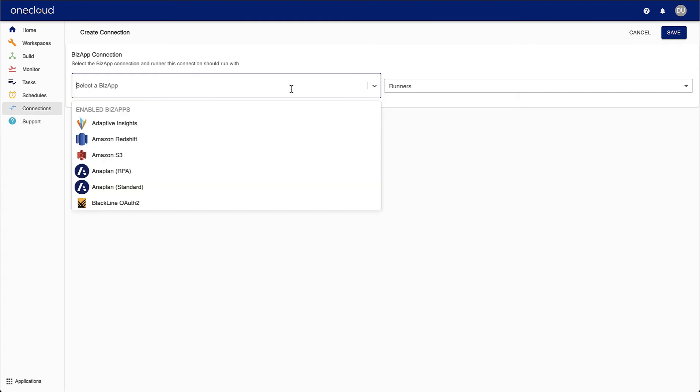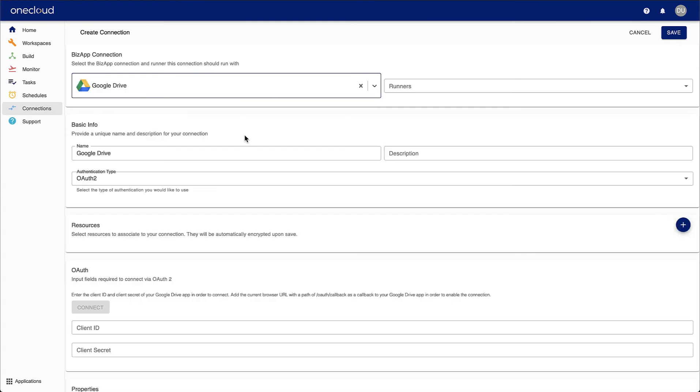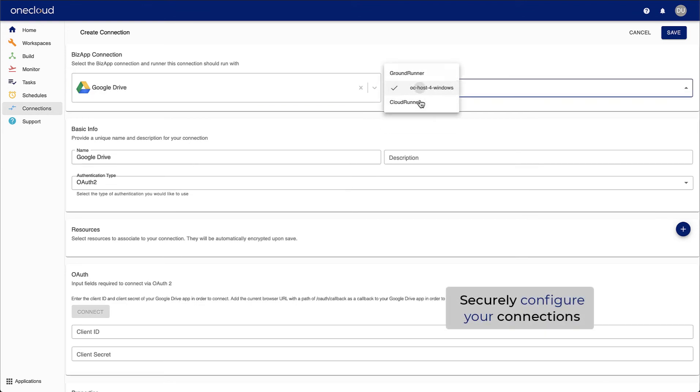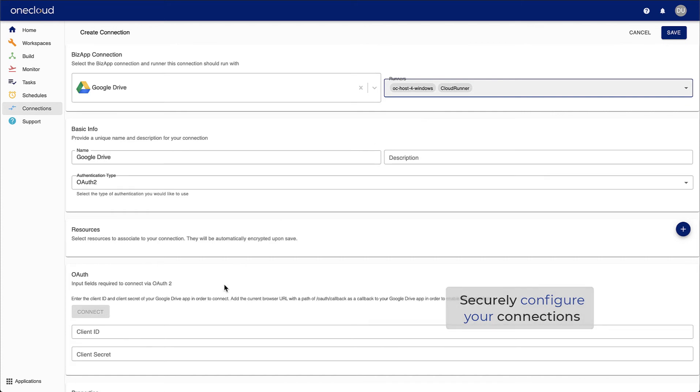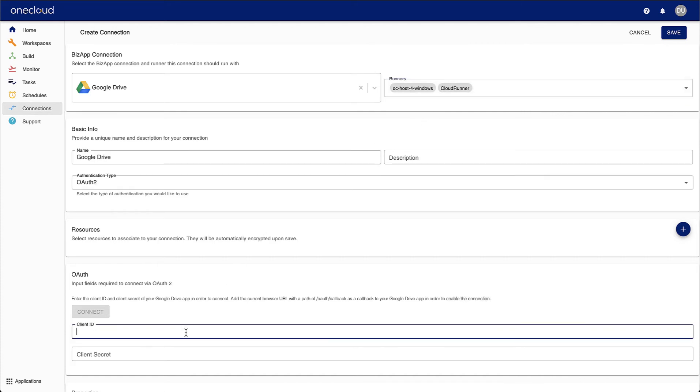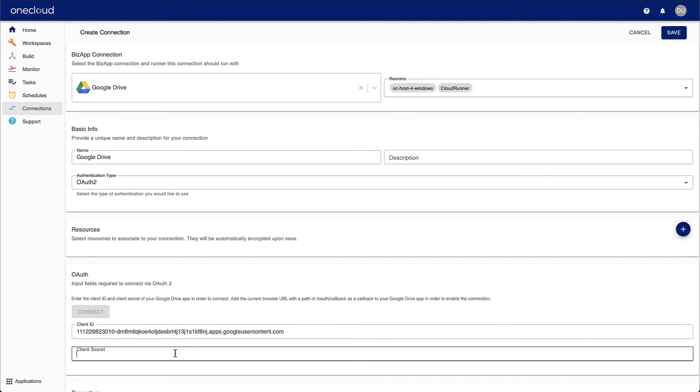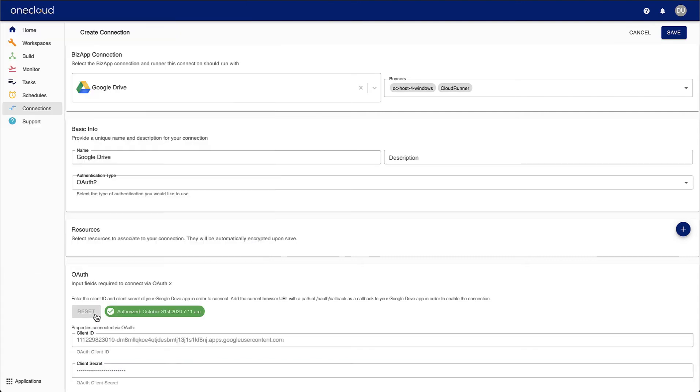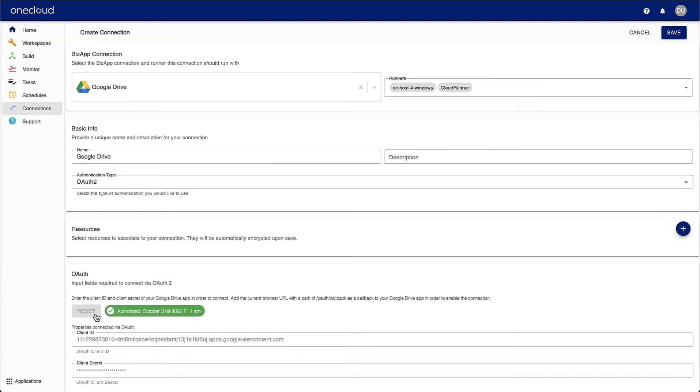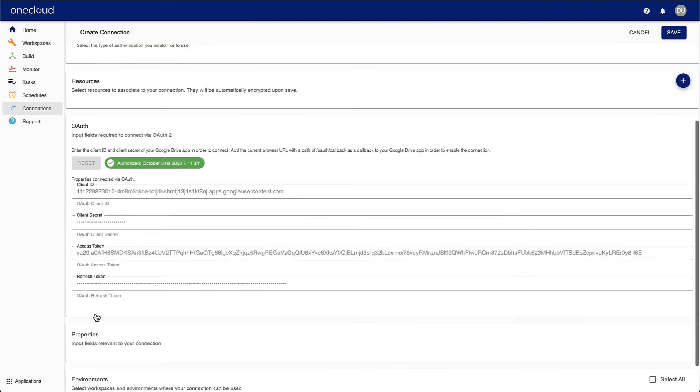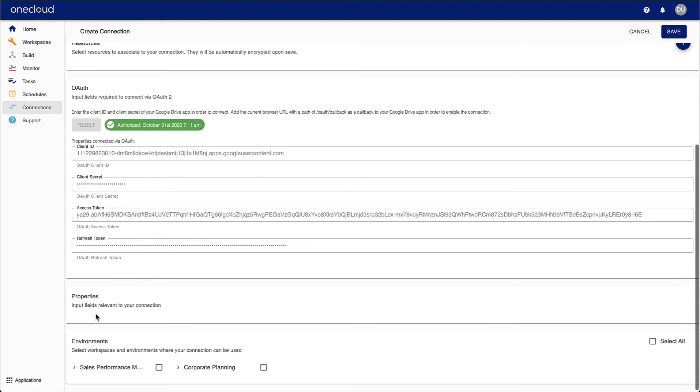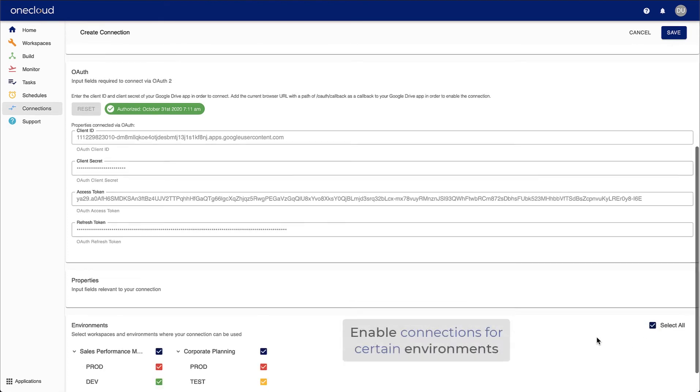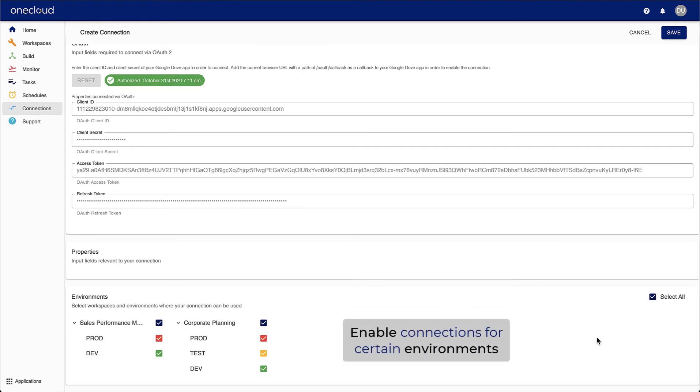With the OneCloud Connection Manager, you can easily manage the connections to your applications. Select the application you would like to add and securely enter the connection details. Then, you can enable it for application environments and save the settings.